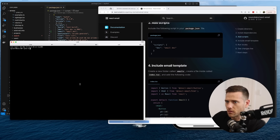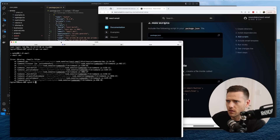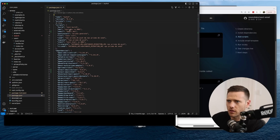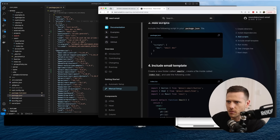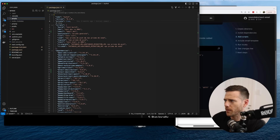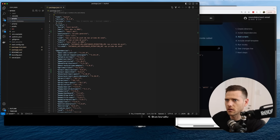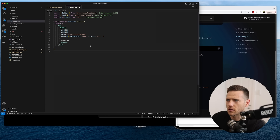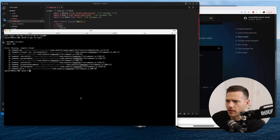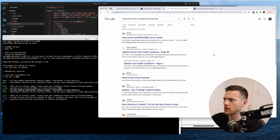Let's run npm run email. It says missing emails folder — probably should have followed the next step. We'll just create it in the root here as 'emails' and then copy in the index file to start. Let's try running this again — looks like it compiled.